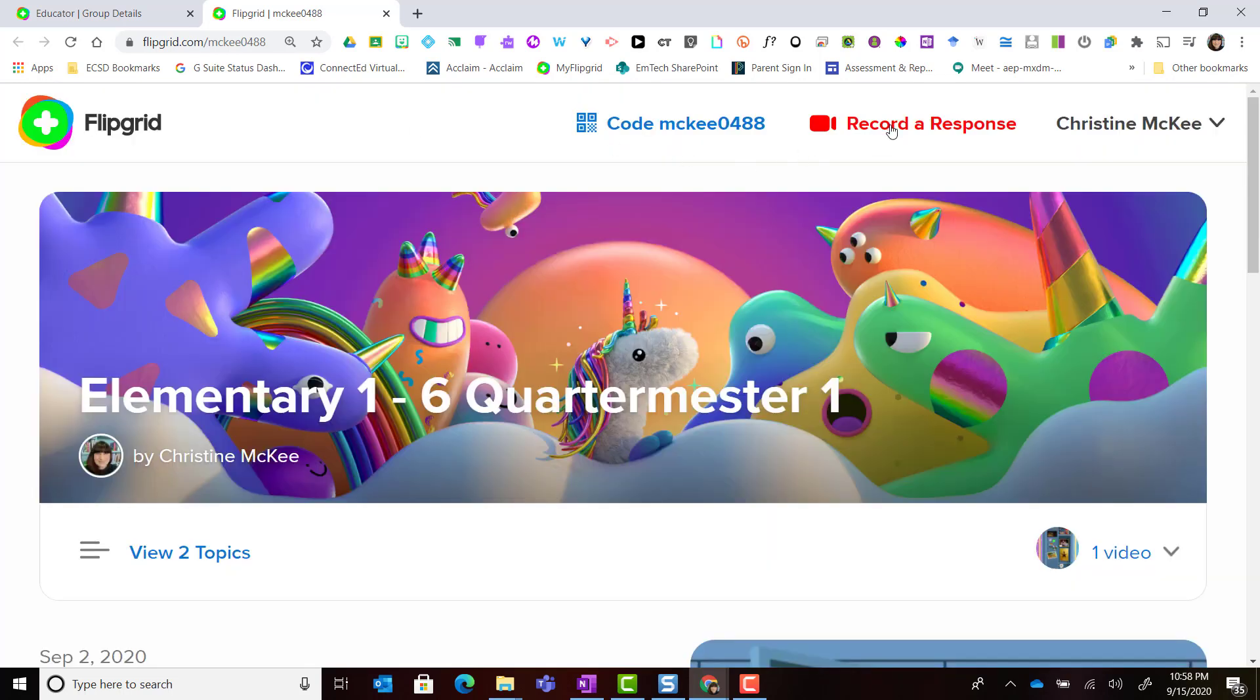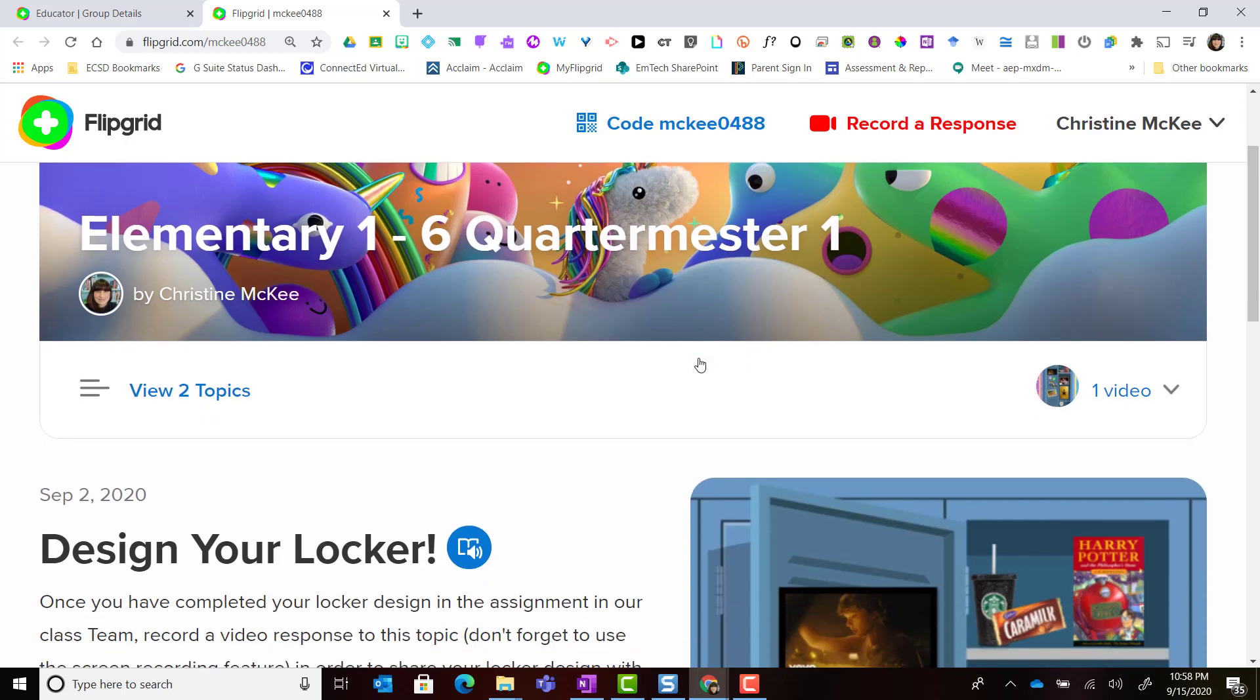Notice that I can also click right here to record a response, but I'm going to scroll down to see what else I can see.